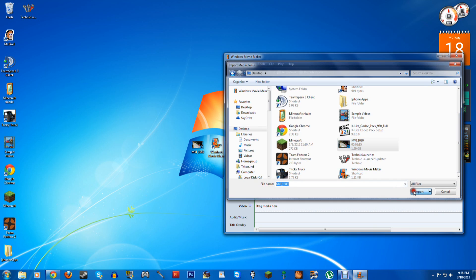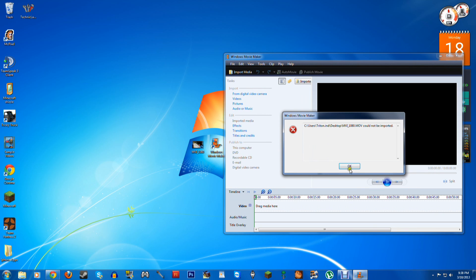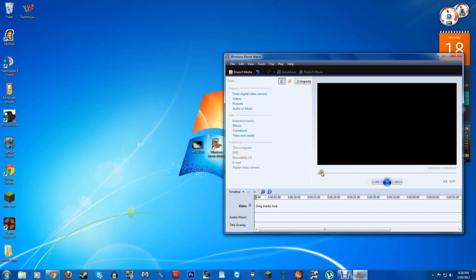Oh, let's import it. Import. It doesn't work. It says see users, insert your name here, desktop, mvi blah blah blah, .mov could not be imported. This is because Windows Movie Maker will not import .mov files.